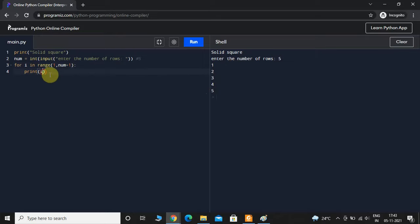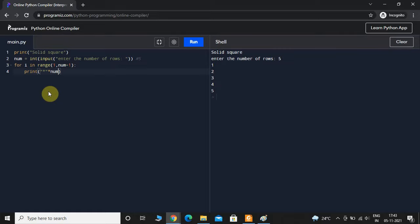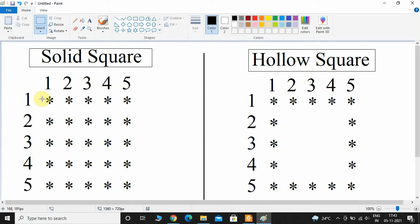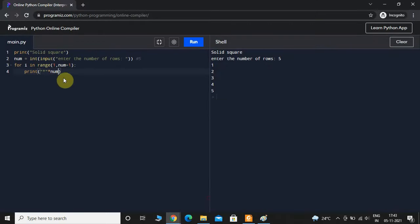After that we will print star — the first star is for printing and the second star is for multiplication — and multiply it with num. So if the user inputs num equals 5, during the first iteration it will print 5 stars, during the second iteration it will again print 5 stars, and likewise it continues till 5, printing 5 stars each time.